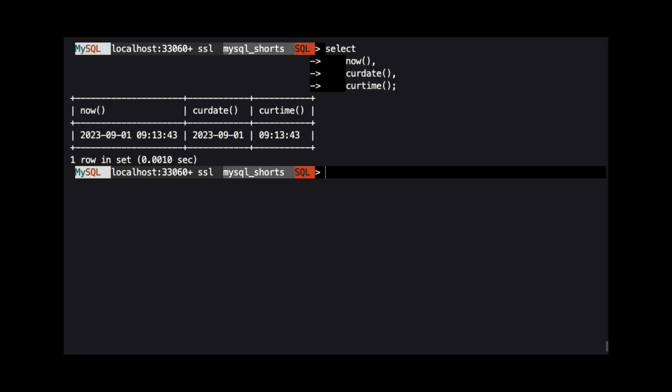The result from CURDATE follows the same format, but only contains the date information. And the result from CURTIME follows the same format, but only contains the time information.